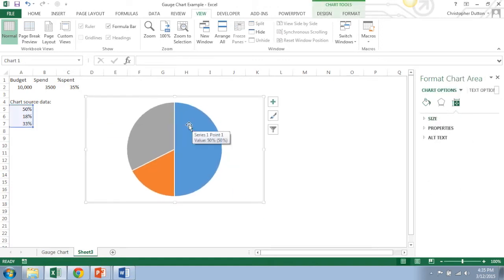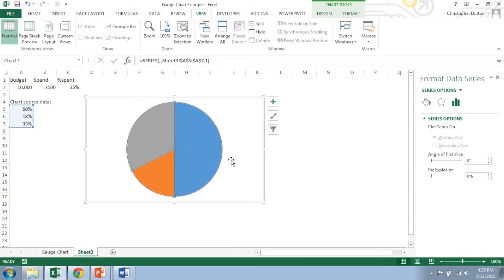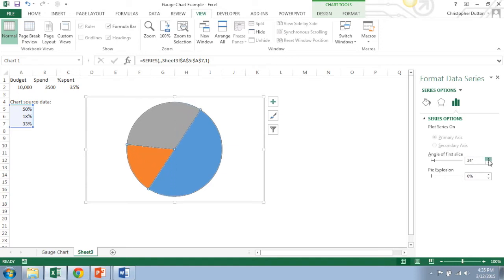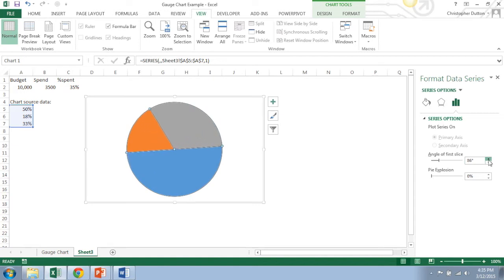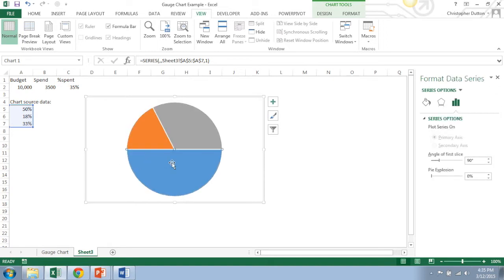First thing I want to do if I right-click, I can select format data series, and I can change this angle of first slice. As you can see that's essentially just rotating the pie. So I want to angle it at 90 degrees so that the 50% piece is on the bottom. Now if I can just select only that piece...